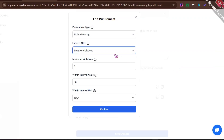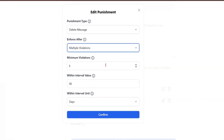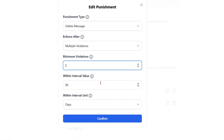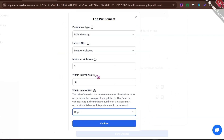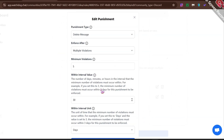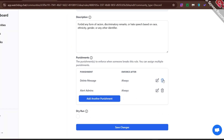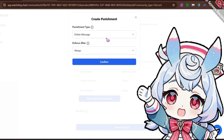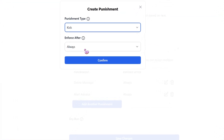It also has an option for when it can take action — like immediately or after multiple violations. You can set the number of violations, interval value, and interval unit. You can pick whatever fits your Discord server's moderation style. Another cool thing is you can set more than one punishment, like delete message and alert admins together. You can add three or four punishments too.